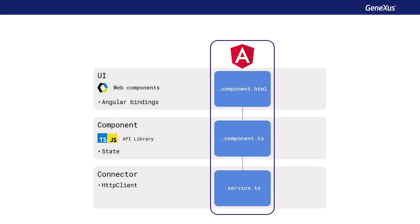The basic building block of an Angular application is called a component. Each component consists of three parts that map the layers of a front-end application, and are represented in three files that are created by the Angular generator. The user interface definitions are stored in a file whose name ends in .component.html. This file is generated by GeneXus, and contains the web components that define the HTML template, and the user interface style definitions. The associations of the UI elements with the corresponding data in the database are also included.